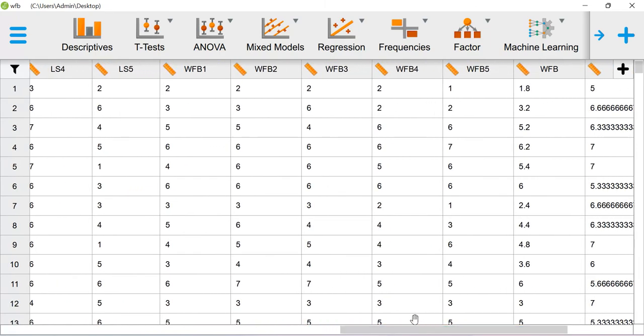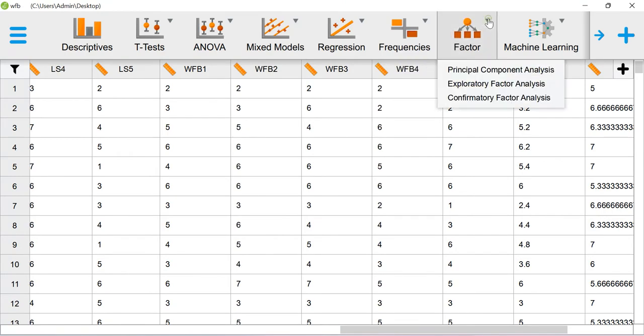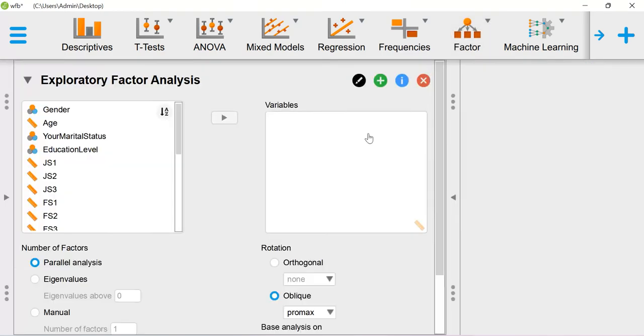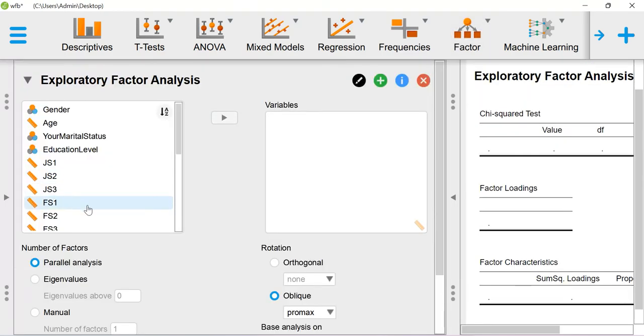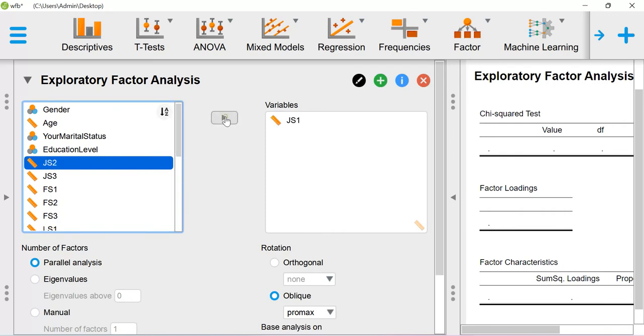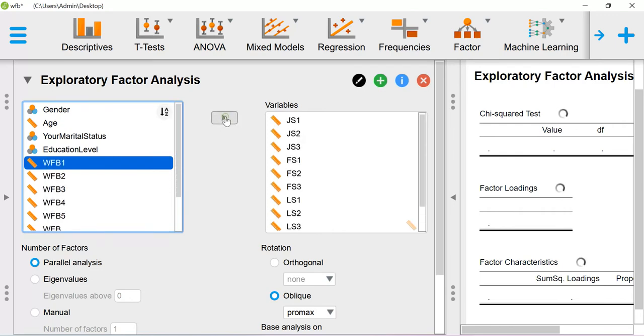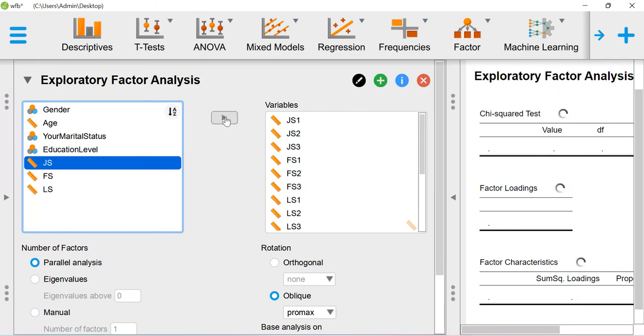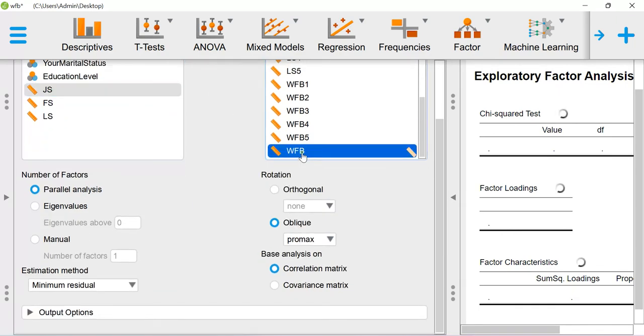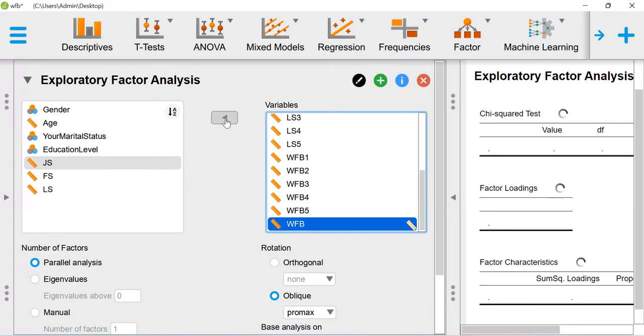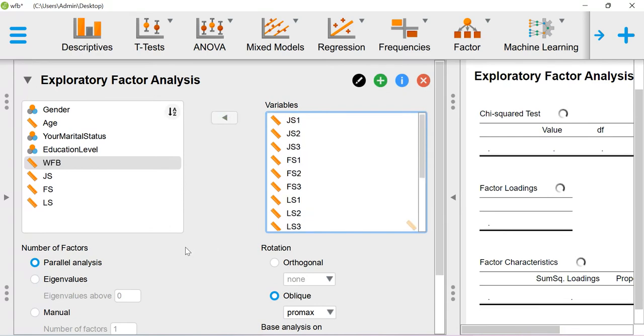In order to run the factor analysis, you go to Factor and then click Exploratory Factor Analysis. Now you just include the items into the variables box. So you include the items up to work-family balance.